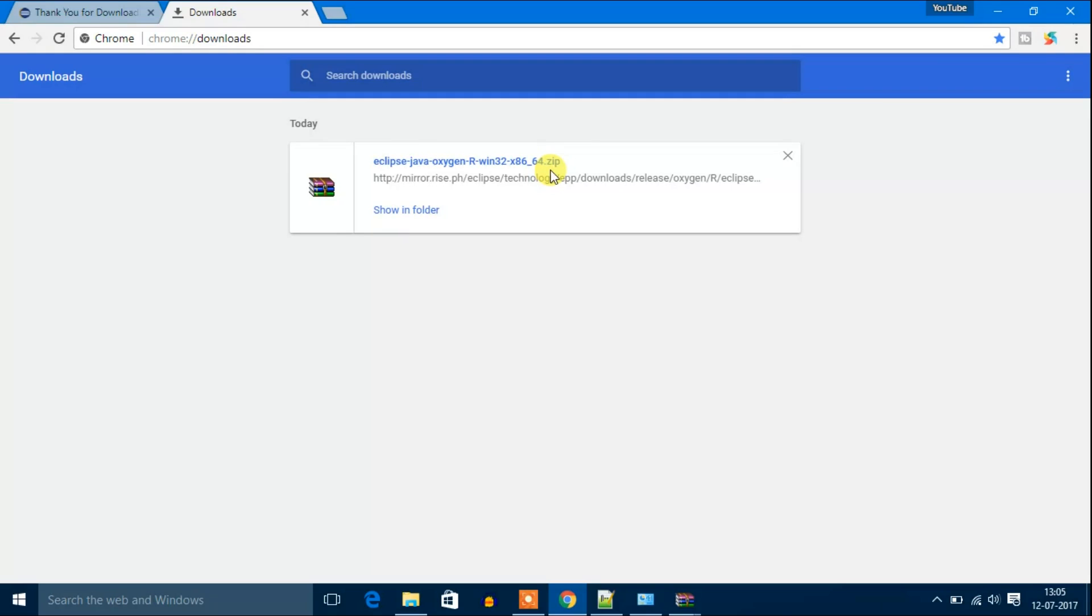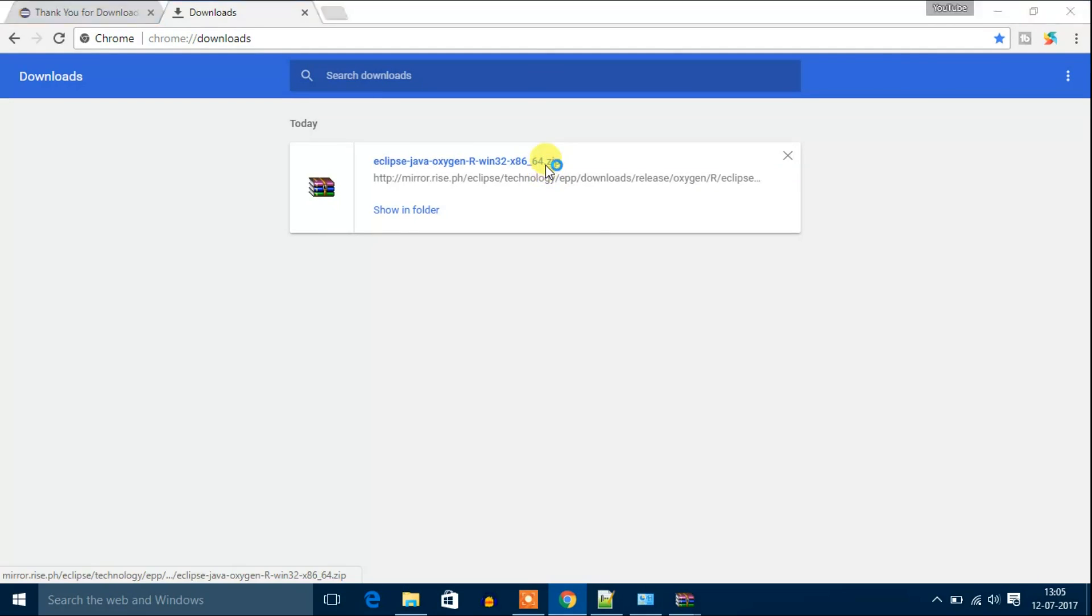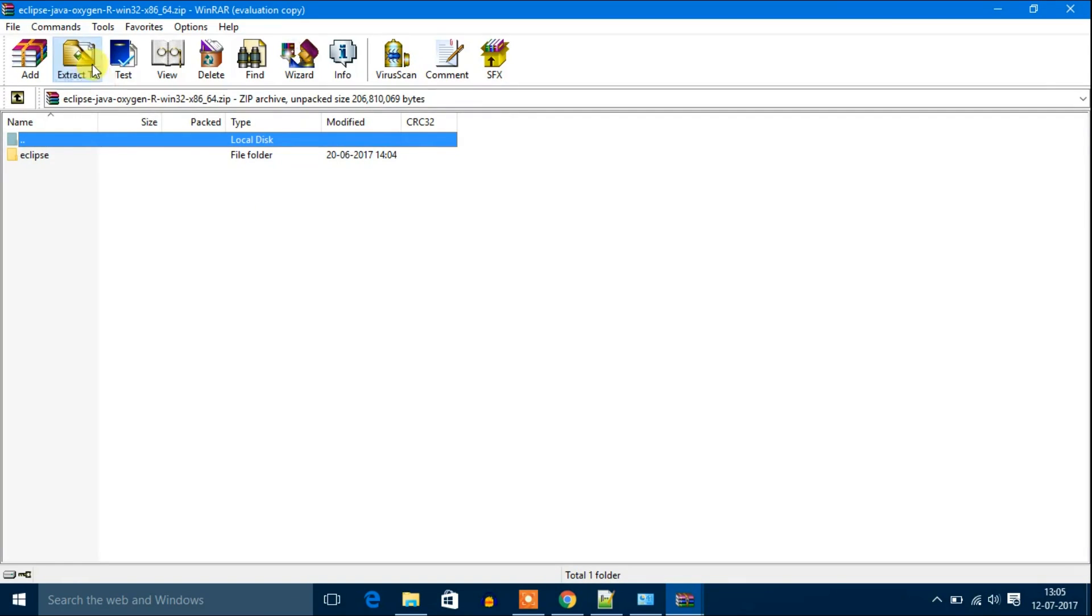You can see here this Eclipse IDE is not an exe file, it is a zip file. So we have to extract this file with the help of WinZip. Just open the downloaded file. I am going to extract this file with the help of WinZip. Then click to extract file.